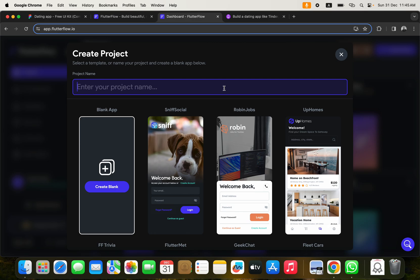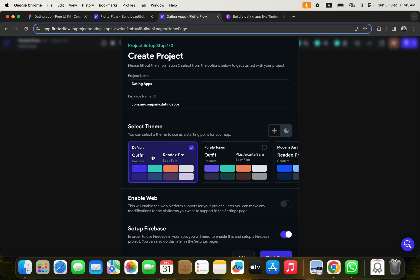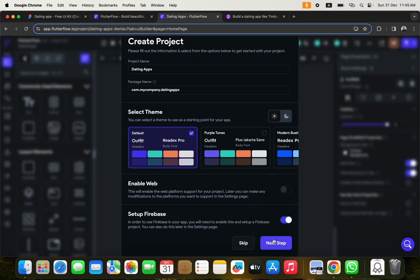We'll call the project 'Dating Apps'. Click 'Create Blank' and it'll bring up the setup. At this point, I'll skip Firebase setup for now — Firebase is a back-end storage solution where all files users upload, chat messages, and everything else will be stored. We'll get into Firebase in detail much later. Click 'Start Building'.